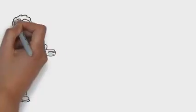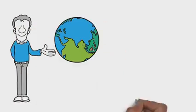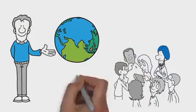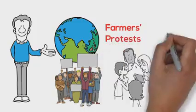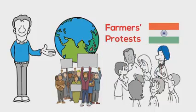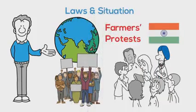To all people and extended family around the globe, you've probably seen posts over the past week about farmers' protests in India. Let's try to better understand these laws and situation.